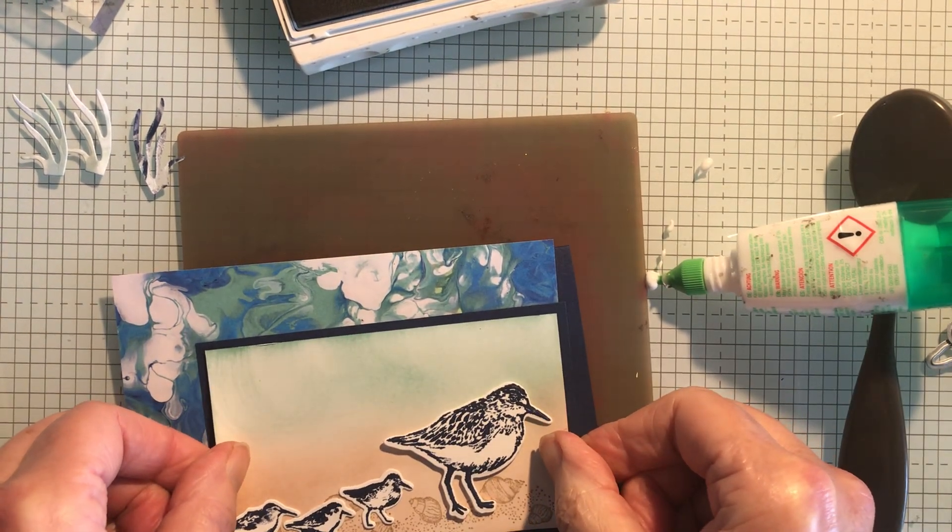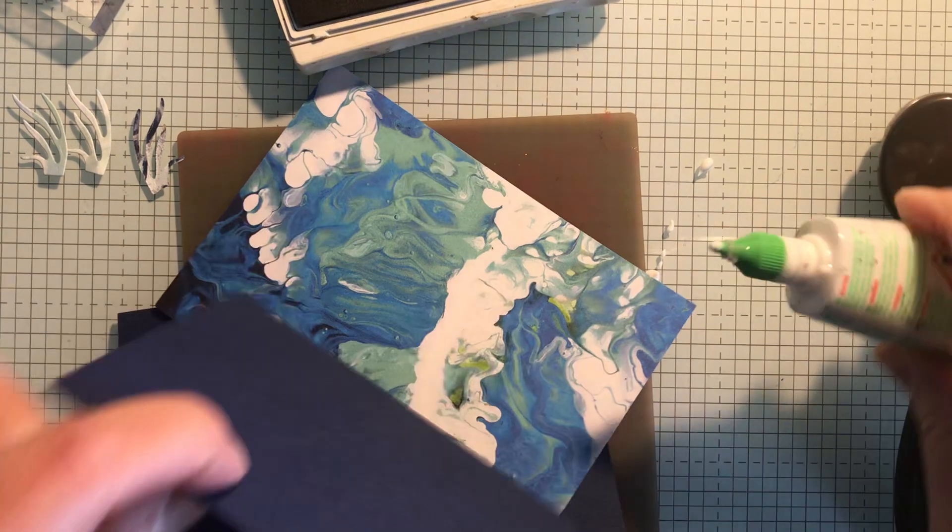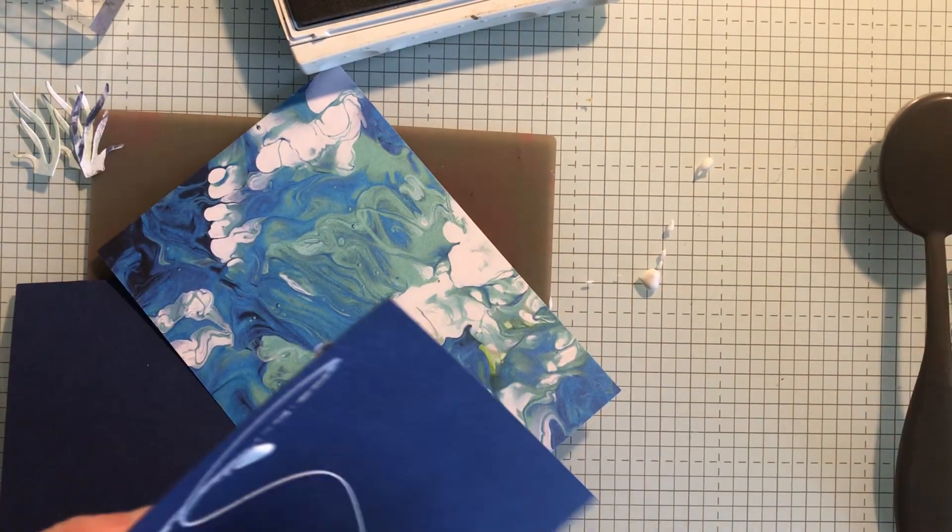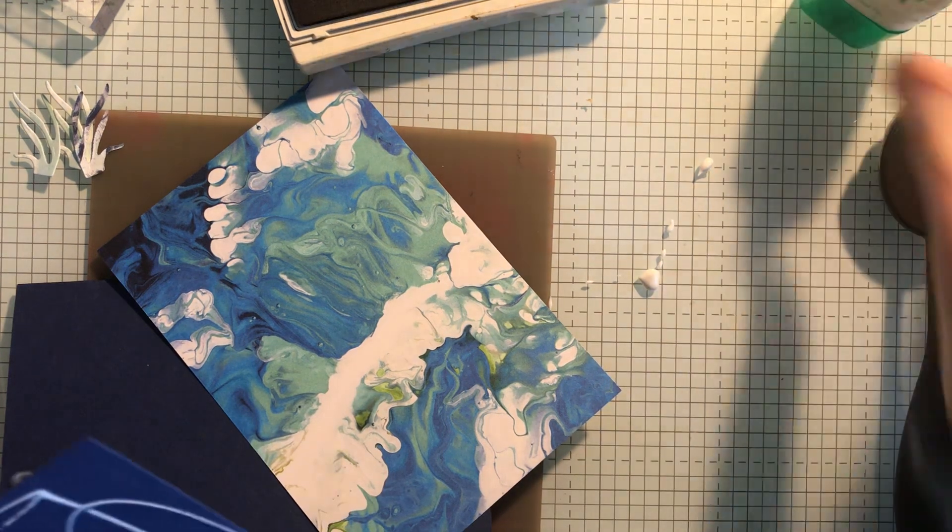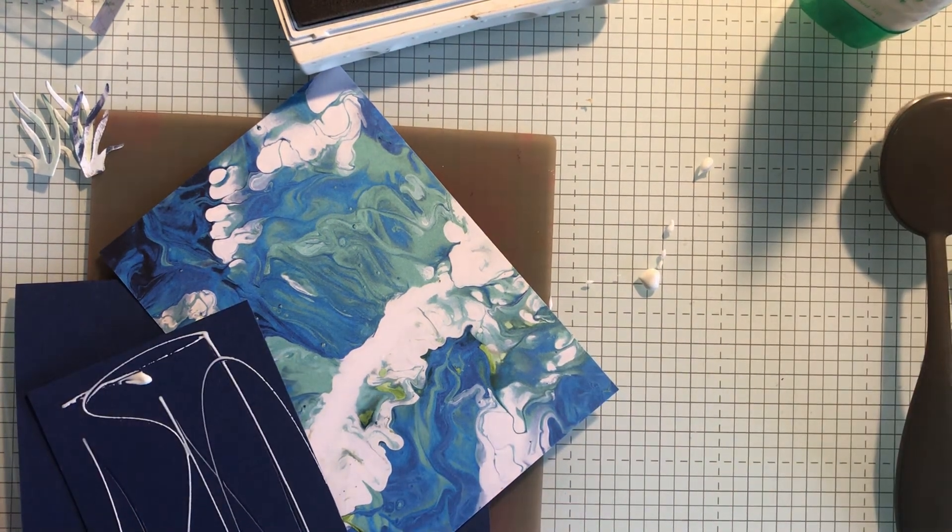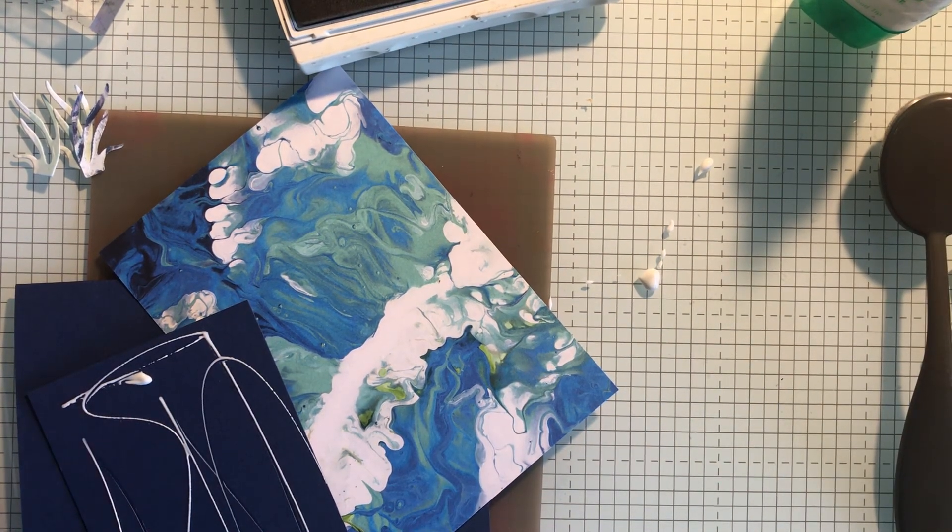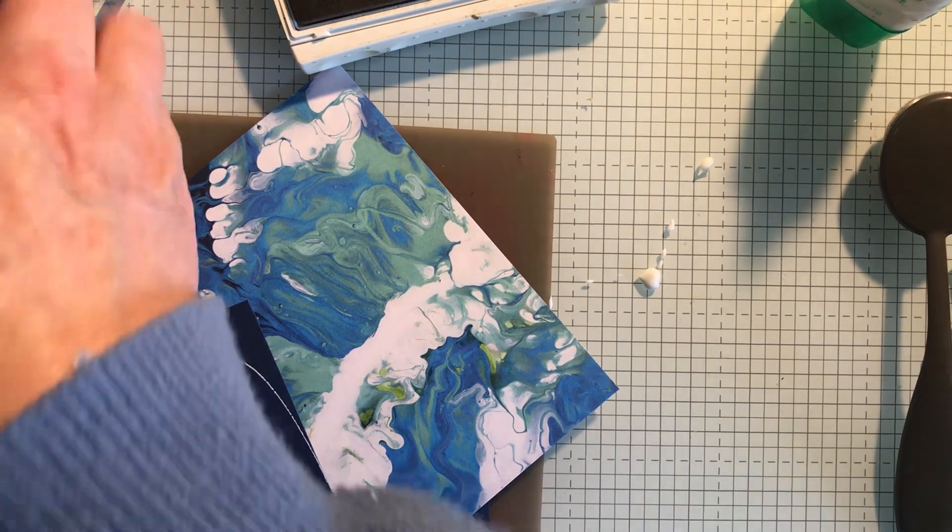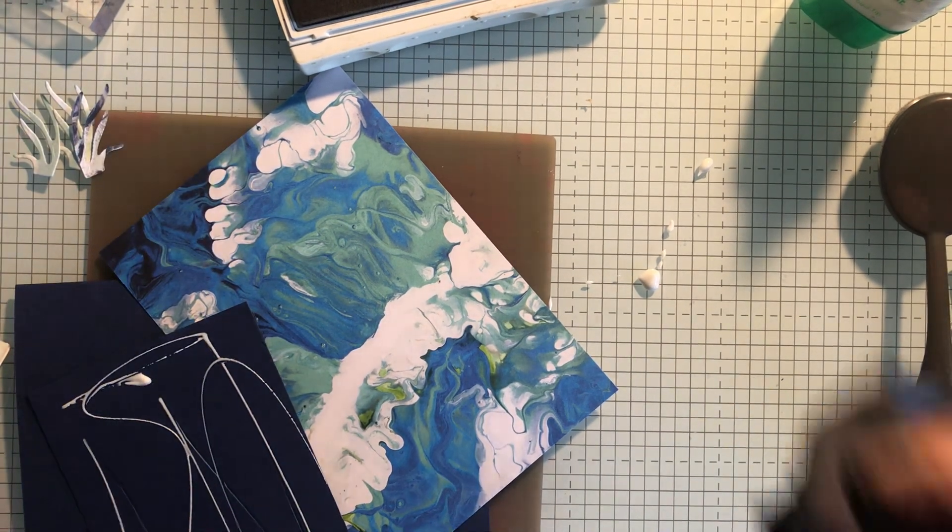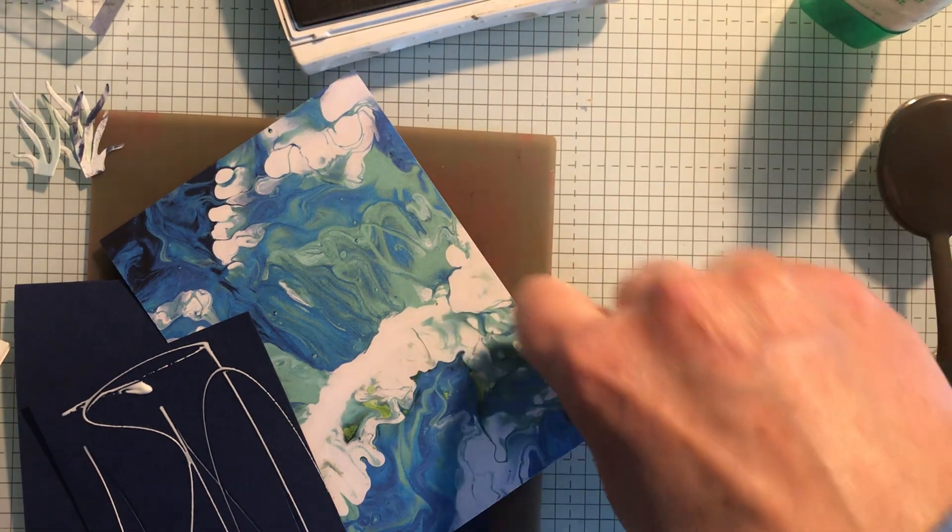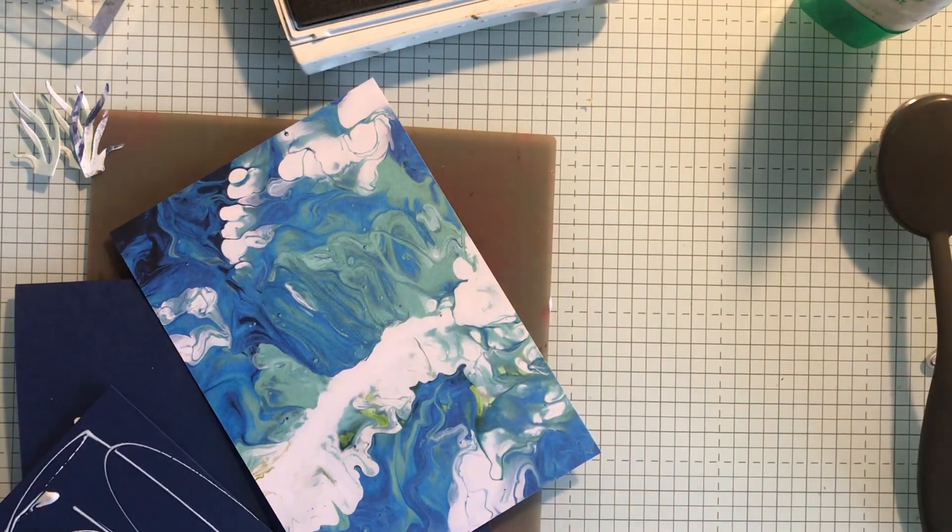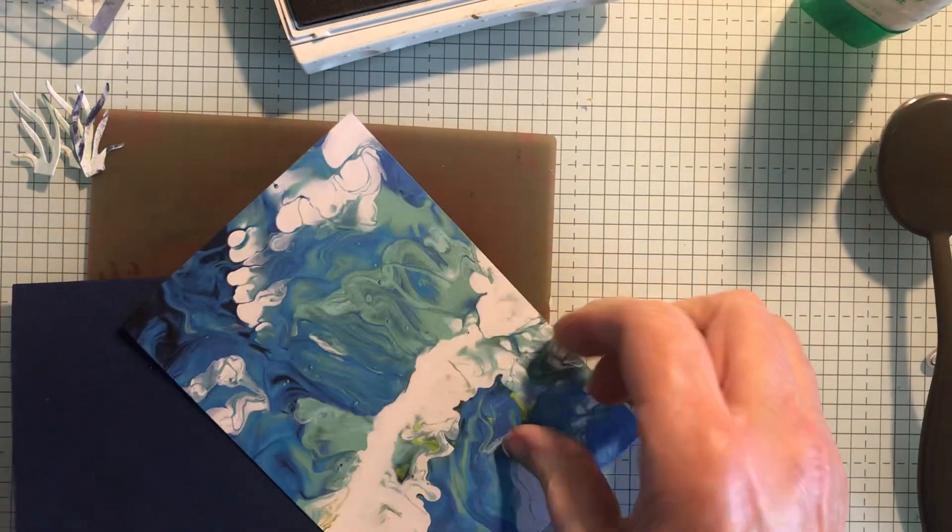I'm going to stick that to the Night of Navy background piece, line it up like that. Whoops, just got some Tombow there on my glass mat. So I'm going to get my cloth and just wipe that off. That's the wonderful thing about this glass mat, you can just get any bits like that straight off and it doesn't affect your stamping.